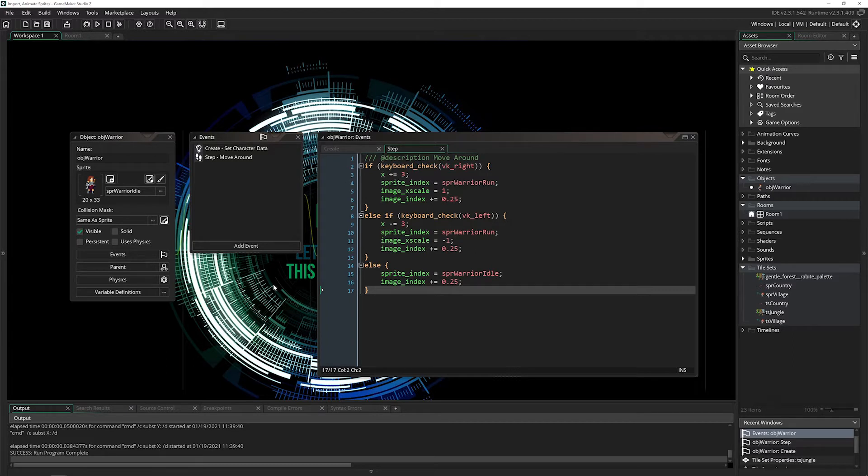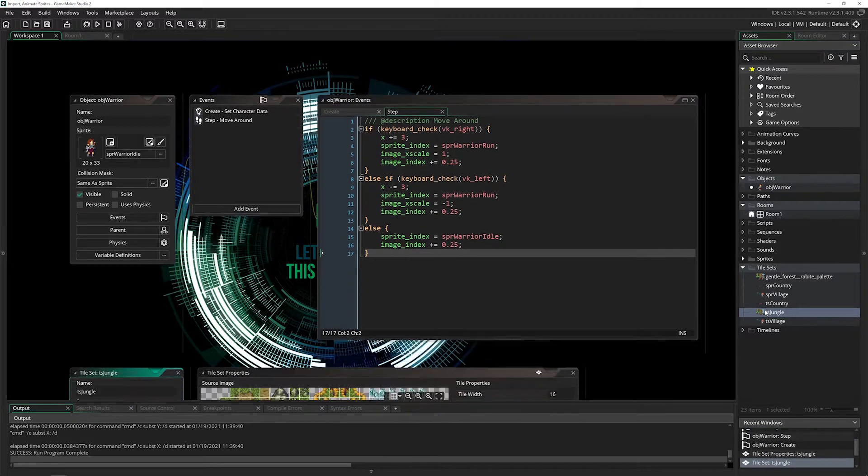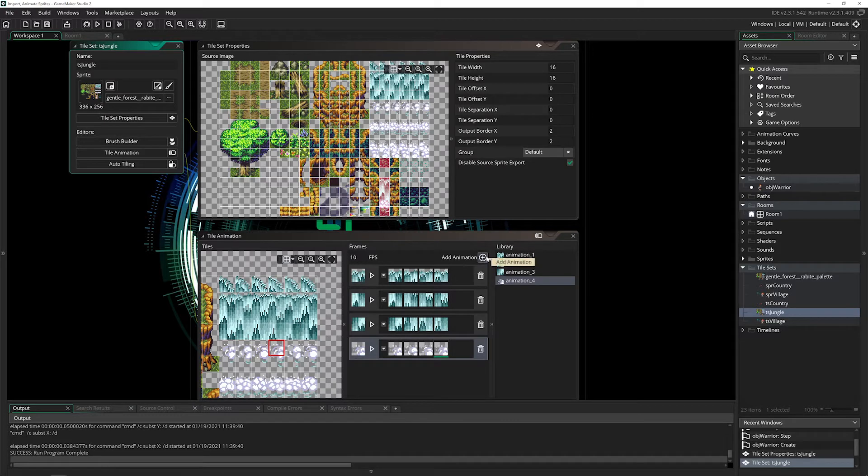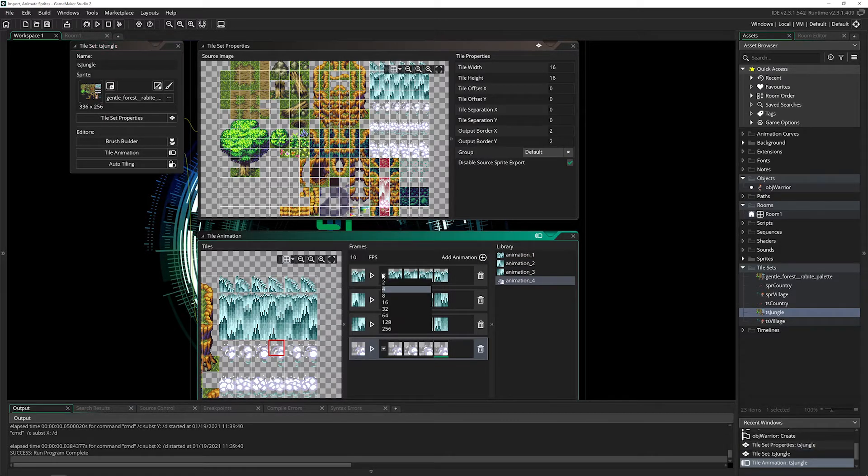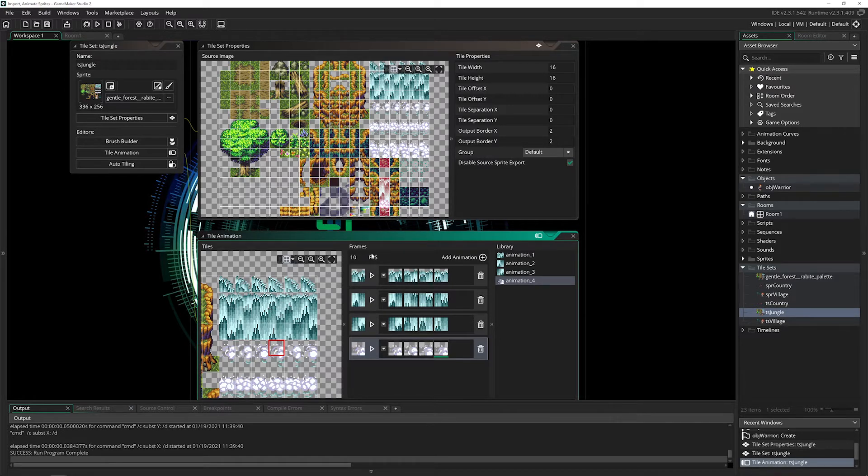I'm using the basic project of importing and animating sprites. I've brought in the tileset from my tileset video and added an animation of this waterfall. To add animation, click add animation, choose the number of frames you want, then choose the frames and set the fps.